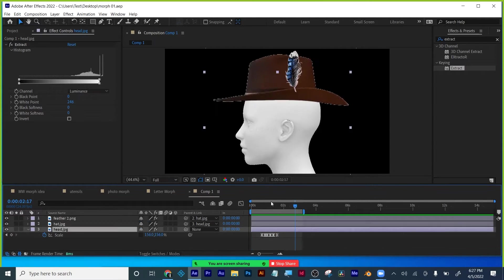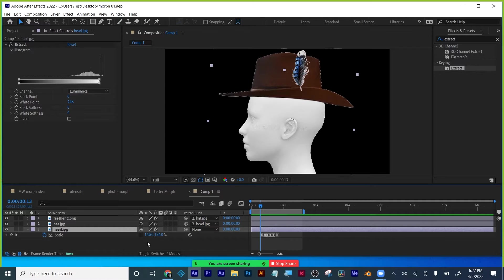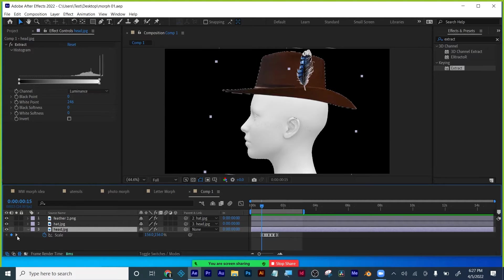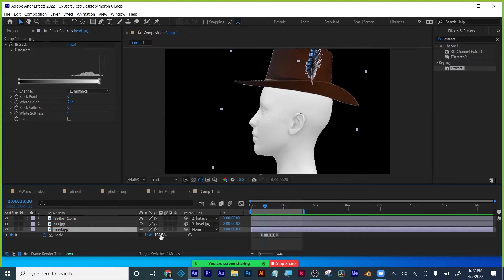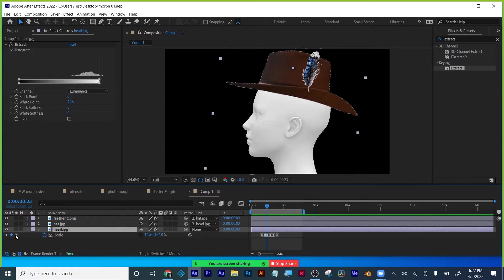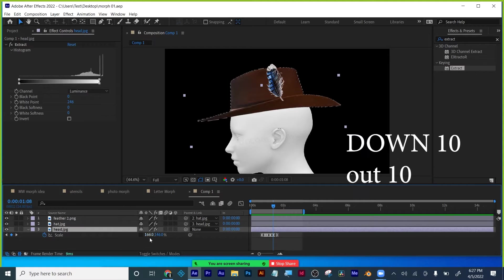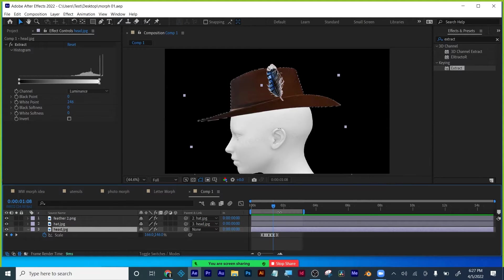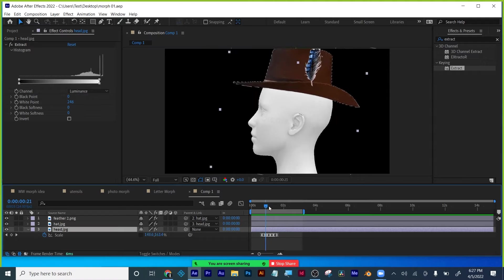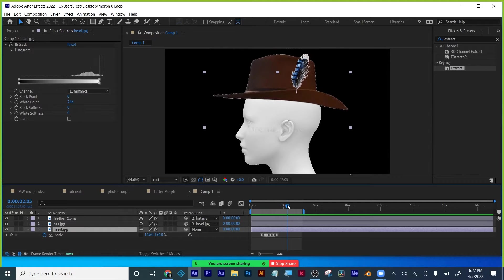Any questions? For the squash and stretch, if you go up 10, you go in 10 for the stretch. So I'm going in 10 and up 10, keeping my volume consistent. There's my 156, 156 for the normal shape. And then for the squash, I went down 10 and in 10 to keep the volume consistent. Always keep the volume consistent with your squash and stretch.